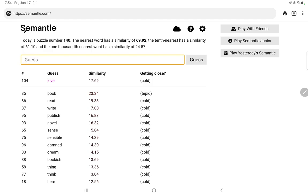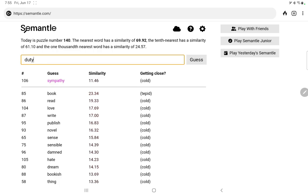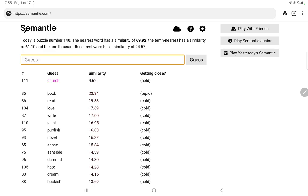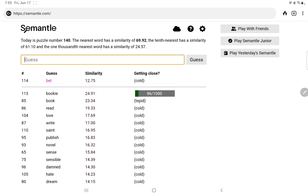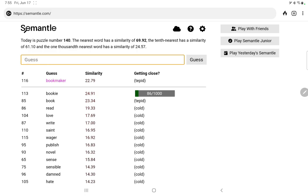Love, hate, sympathy, duty, law, pray, saint, church. Let's try Bible. No. What could the book be? Let's try bookie. Let's try bookie, 86. Let's try bet, wager, bookmaker. Nothing as good as bookie.